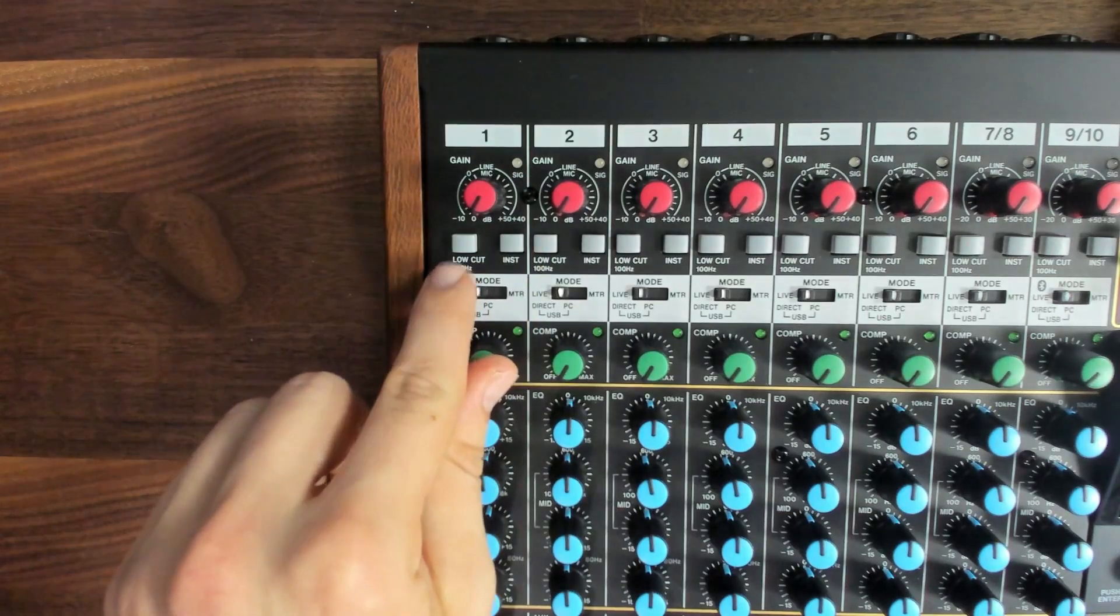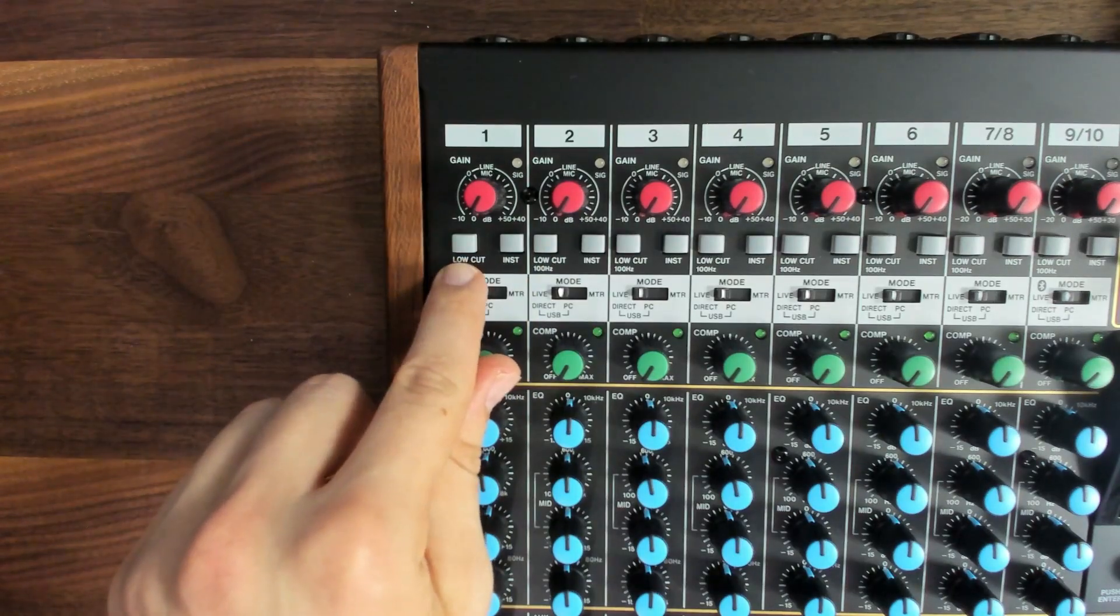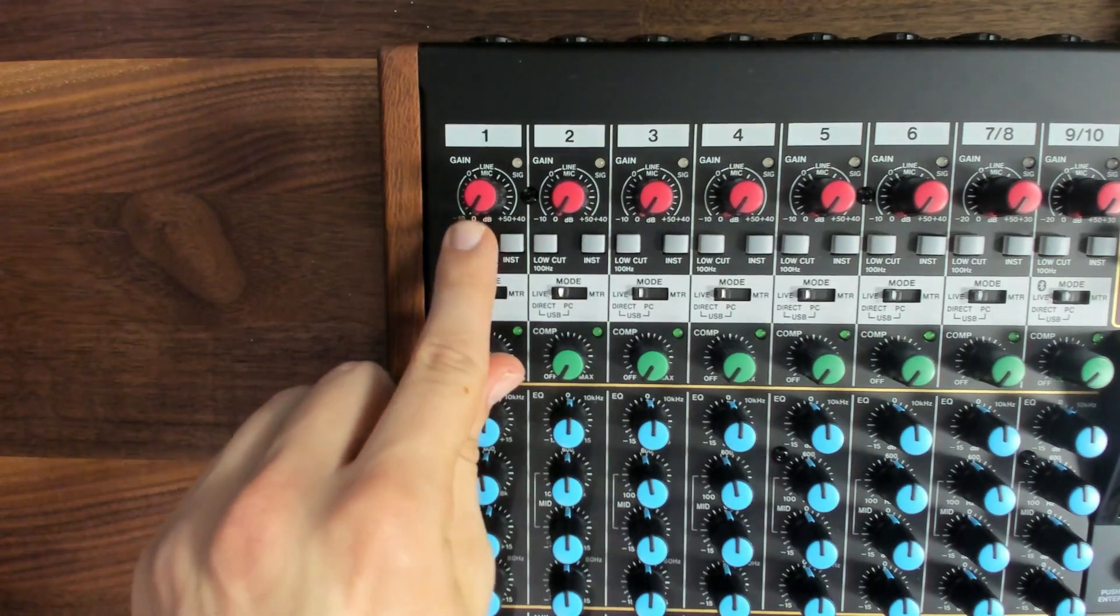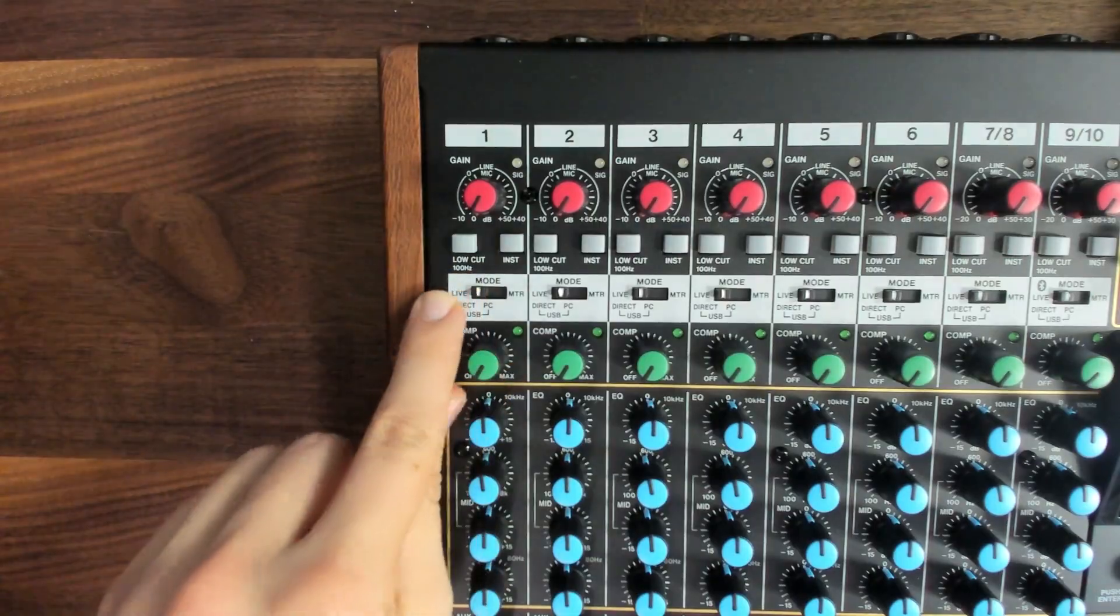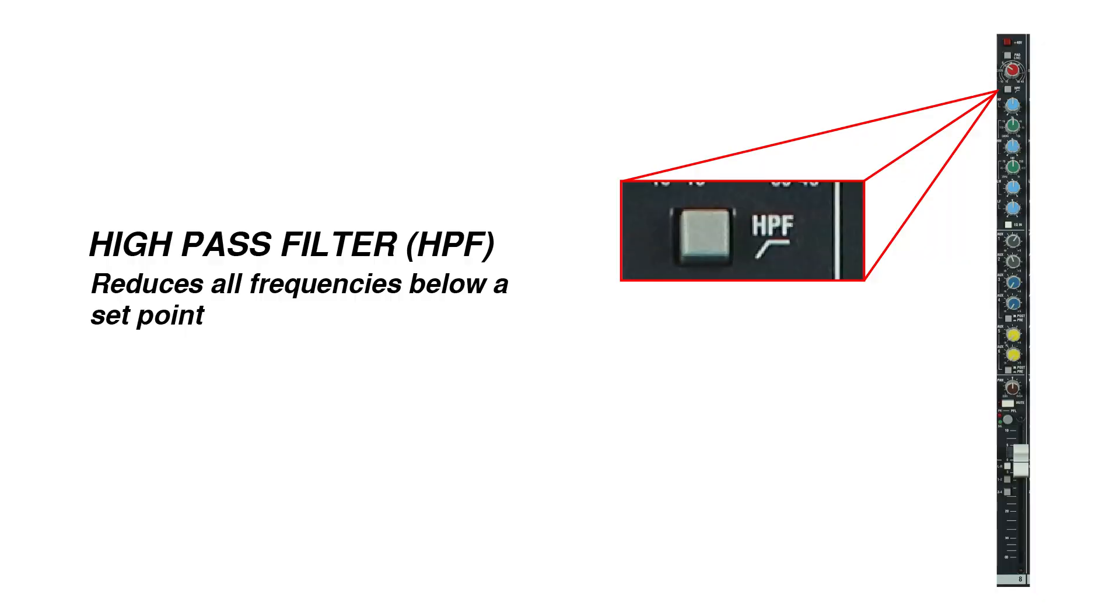There's also a low-cut button, sometimes called HPF for high-pass filter. This button engages a filter that reduces frequencies below the cutoff frequency, which is 100 Hz in this case. That can be helpful for removing unnecessary low-frequency energy in inputs like vocals that don't really go down past 100 Hz anyway.